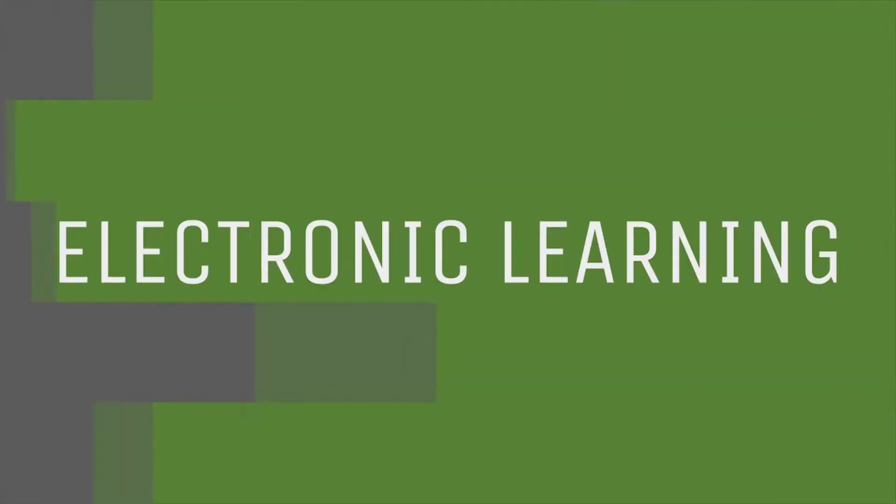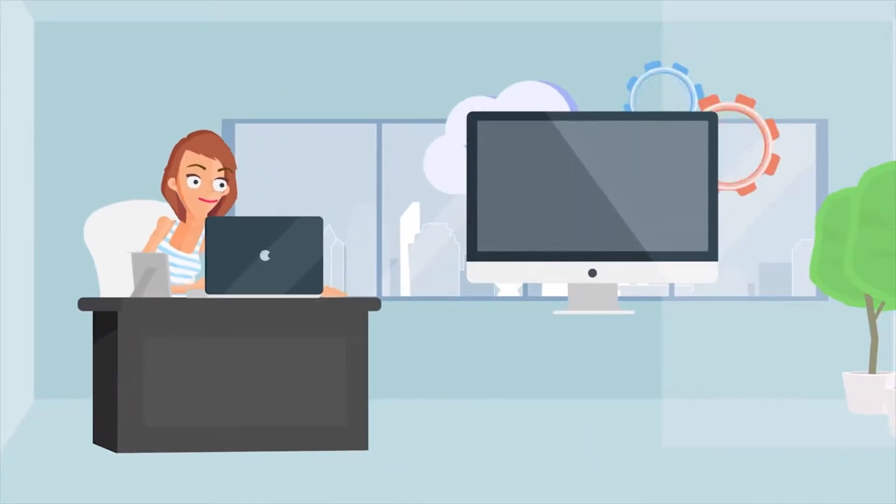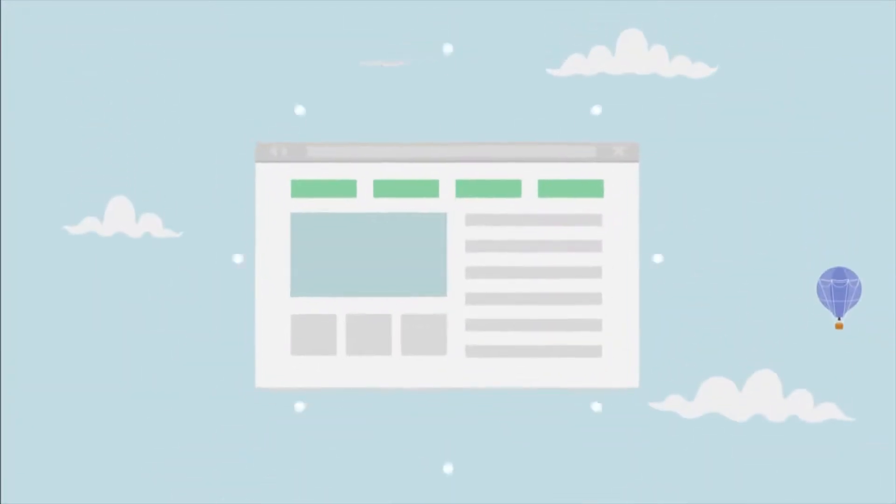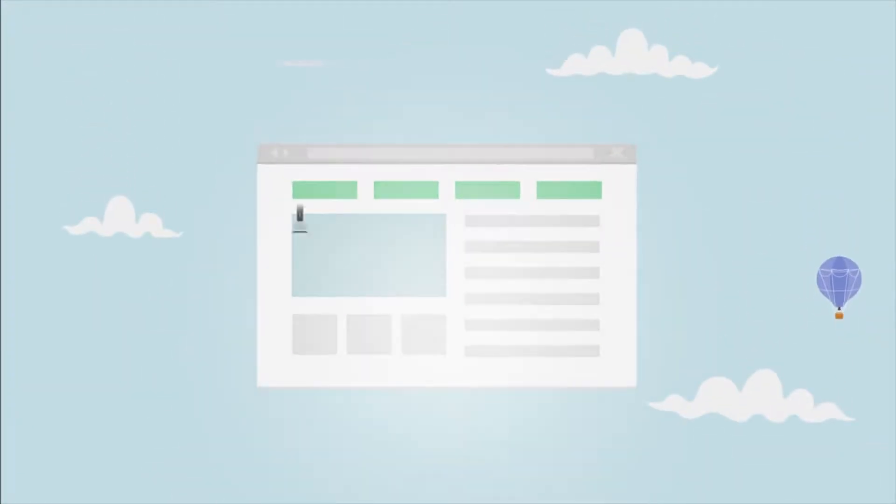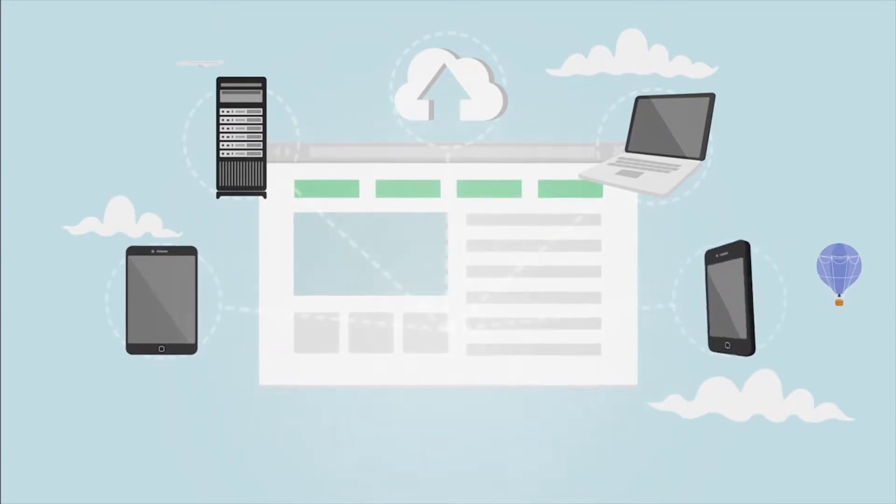What is eLearning? eLearning stands for electronic learning. It allows users to take courses online using electronic devices such as a computer, tablet, and even a smartphone.